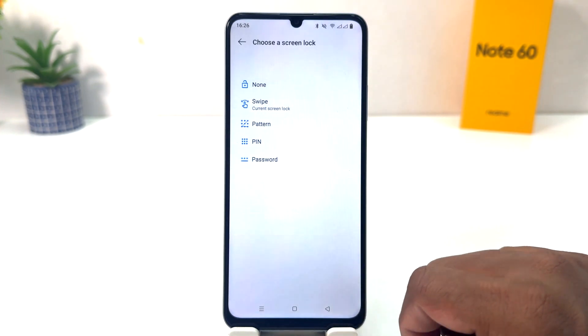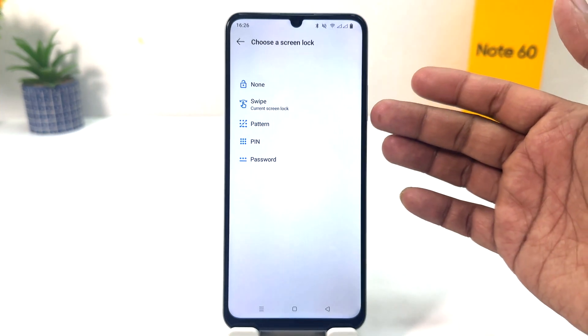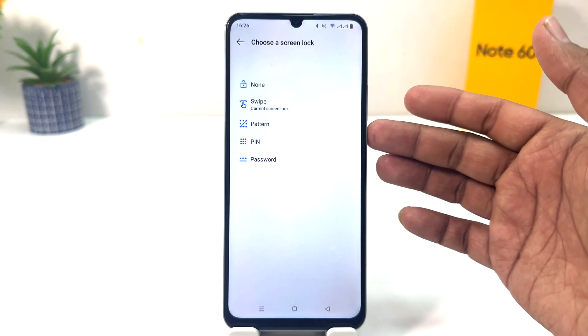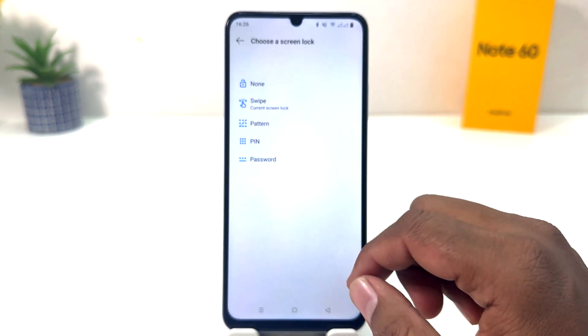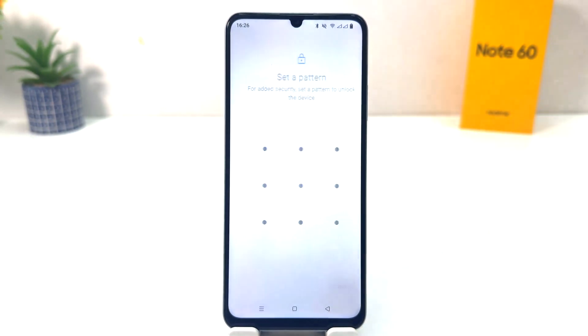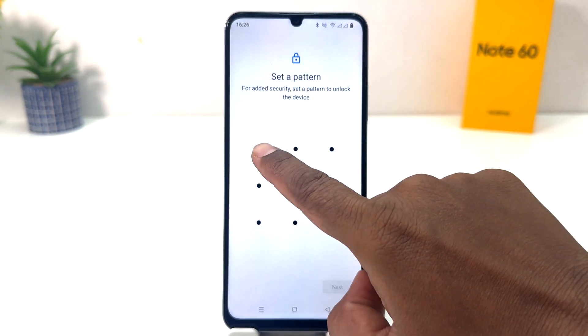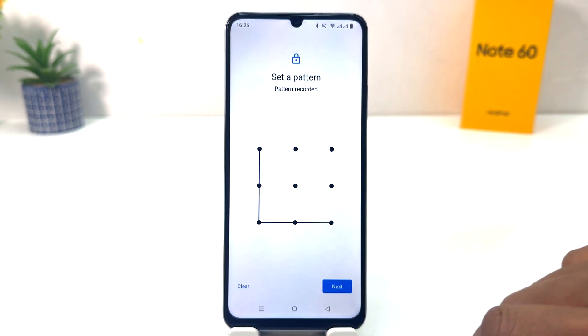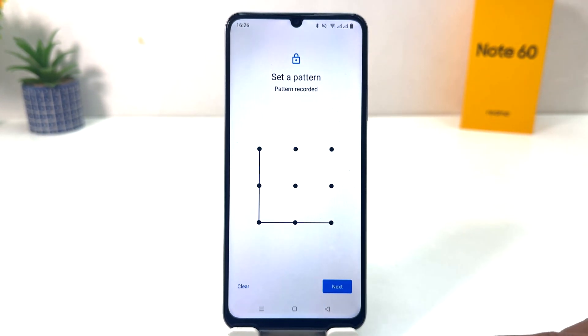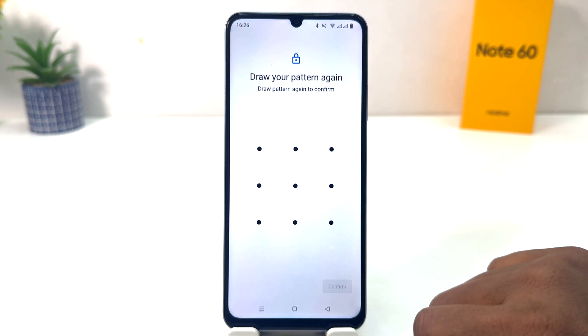Then you need to click on Screen Lock. Here you can easily choose pattern, pin, or password. I would like to choose the pattern option. It's going to appear and prompt you to set your pattern, so I'm going to draw my pattern and then click Next.